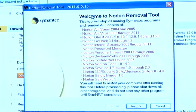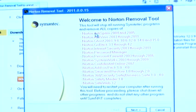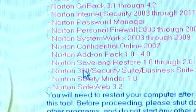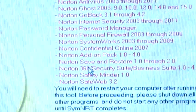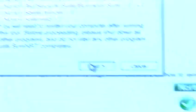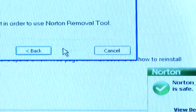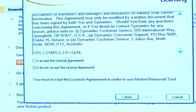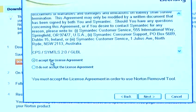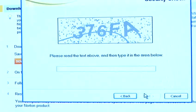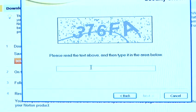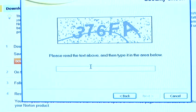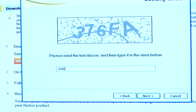Welcome to the Norton removal tool. This will now remove all traces of Norton 360 antivirus from my system. To proceed you need to click Next. You need to accept the license agreement, which you should read. Click Next once more and type in the secure code — in my case it is 376FA.